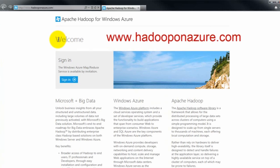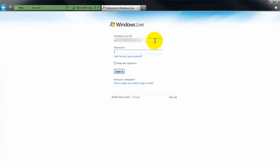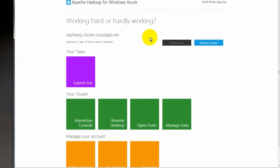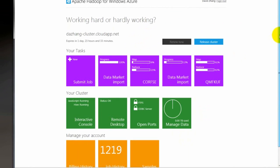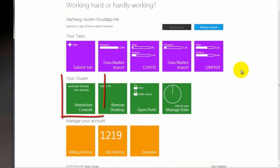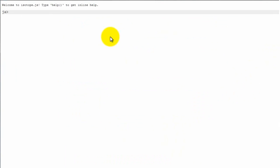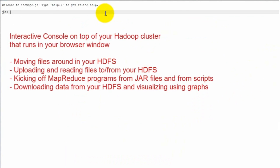I'm going to start by going to the Hadoop on Azure site and signing myself in. I provisioned a cluster earlier, so it's going to bring me back the cluster. And now I'm going to click on the interactive console. Ideally you should see this screen inside the portal.